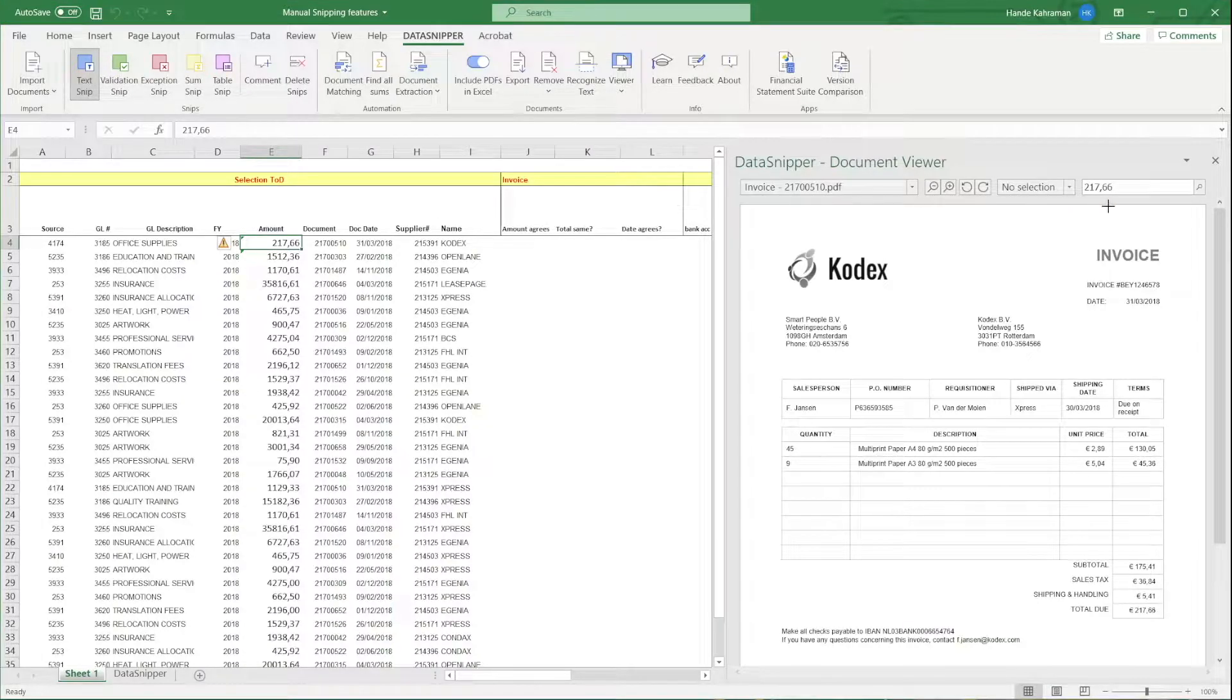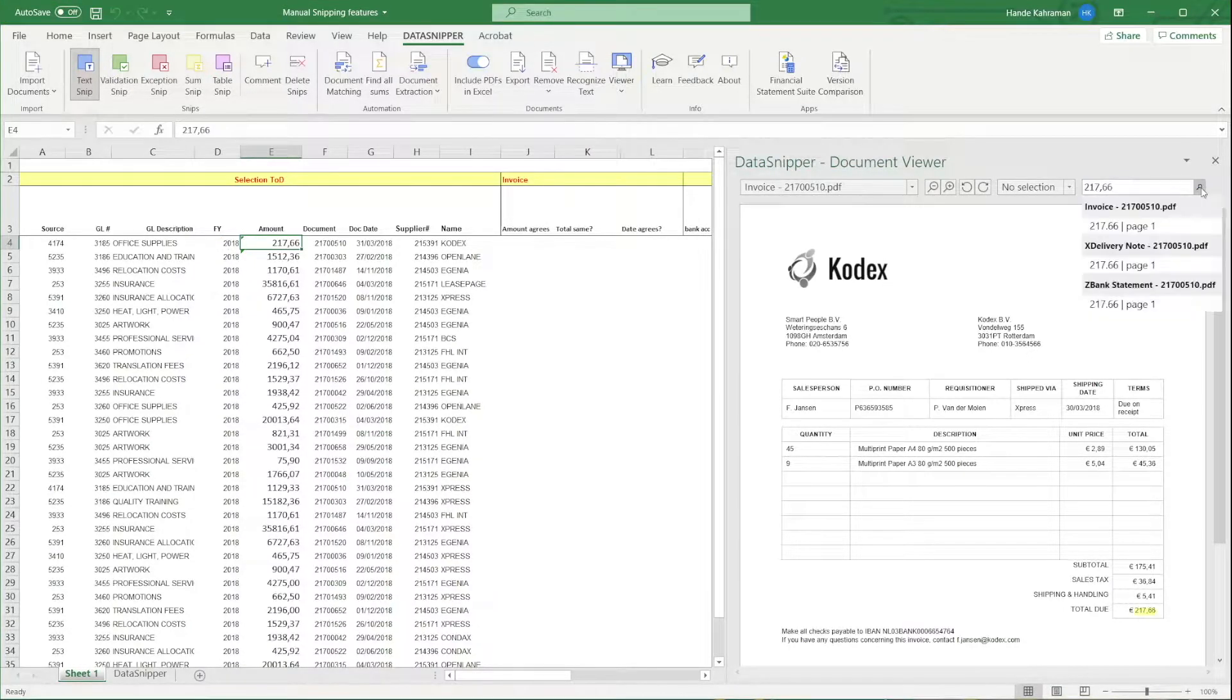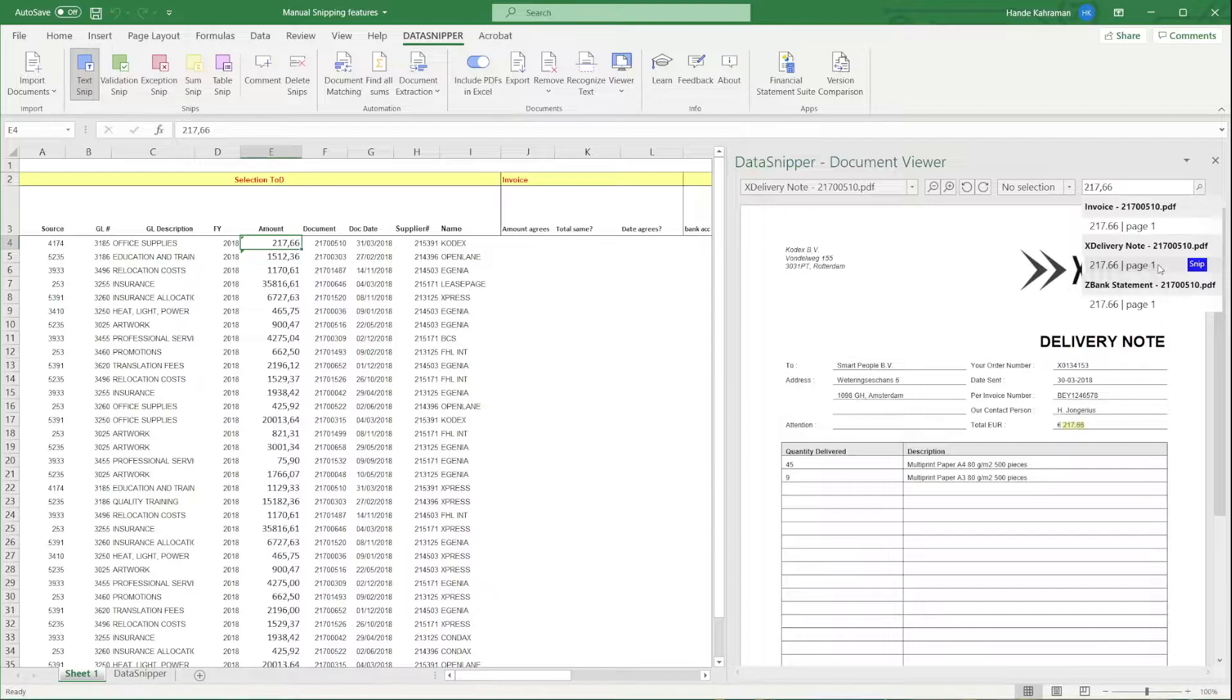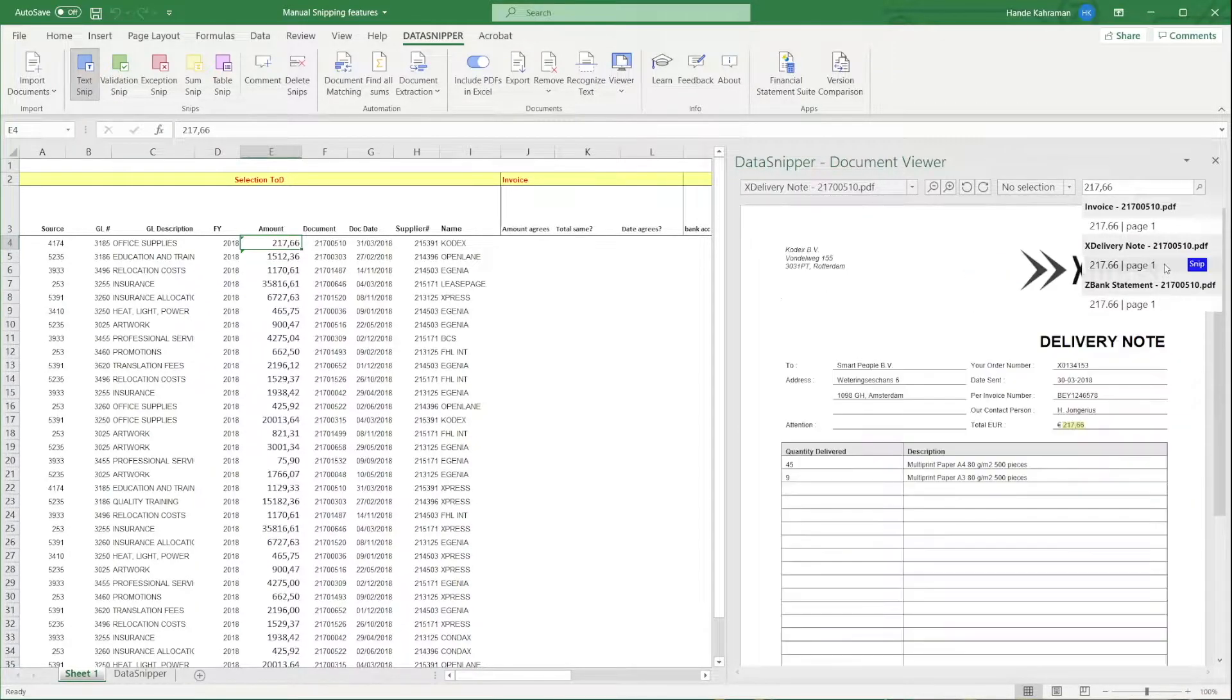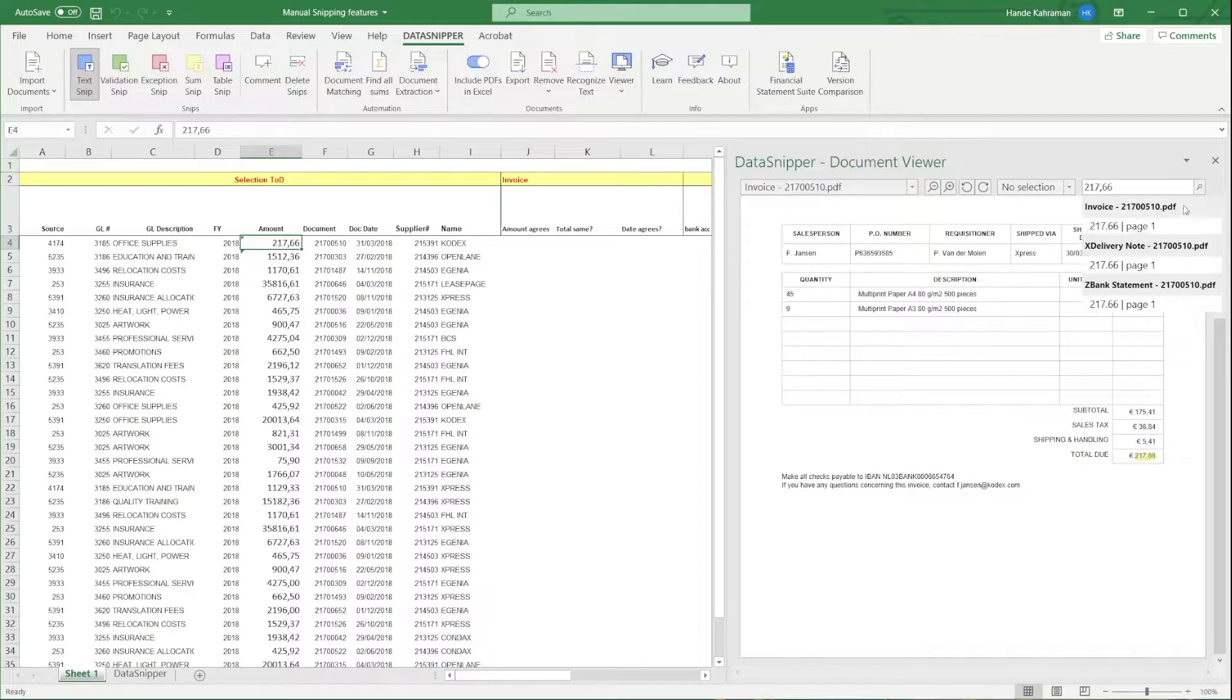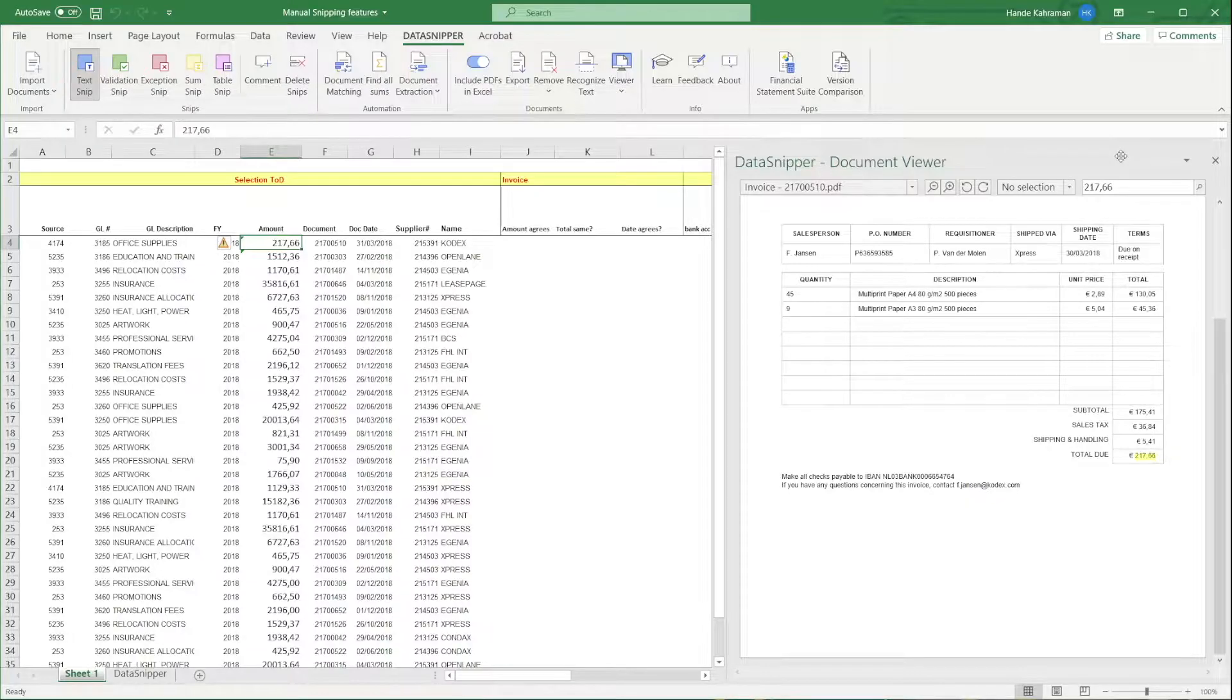By using the Search functionality, you can search through all uploaded documents. Once you find the right document, you can use different SNPs to link information to your Excel workbook.